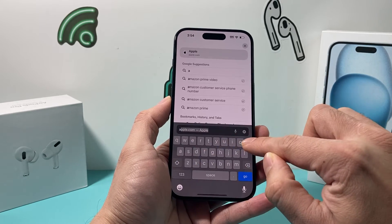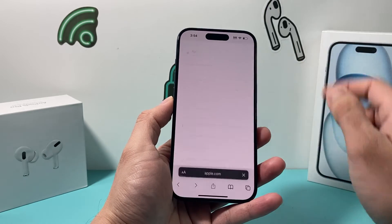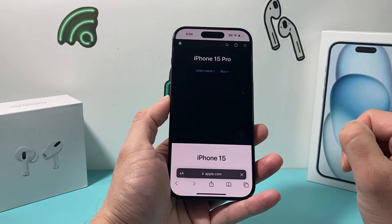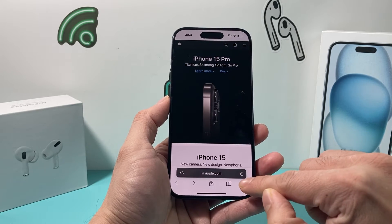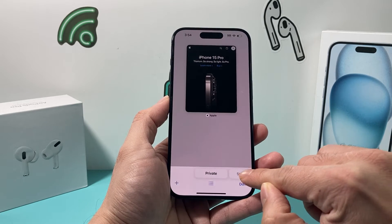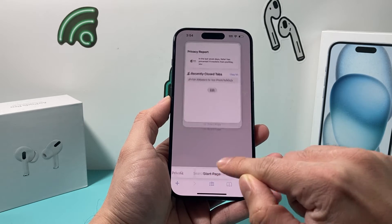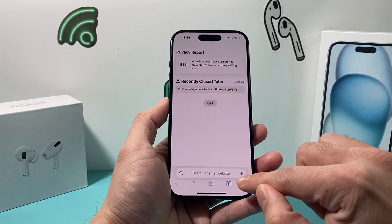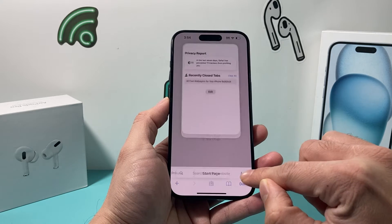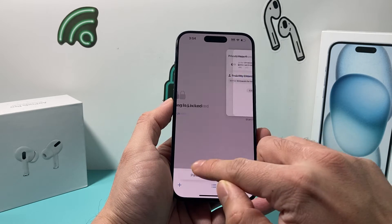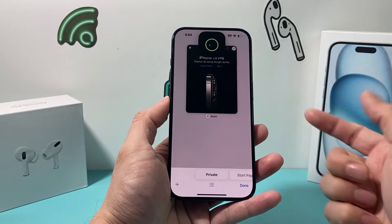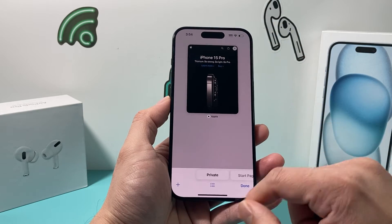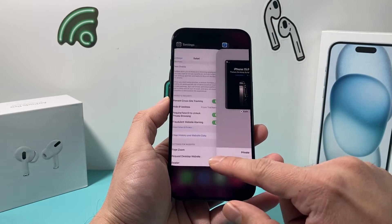So let's go on a website under private browsing. I'm going to apple.com and I switch over to my normal browsing. Now in order to switch over to private browsing, as you can see here I'm using Face ID to unlock that session.